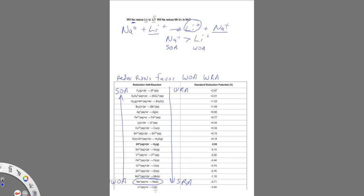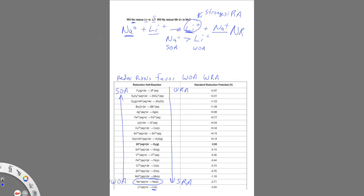And the reason for that is you can see that this lithium metal down here is going to be the strongest of all reducing agents. And you're not going to form a stronger reducing agent. Sodium is a weaker reducing agent, so this is going to be no reaction. That's not going to happen.